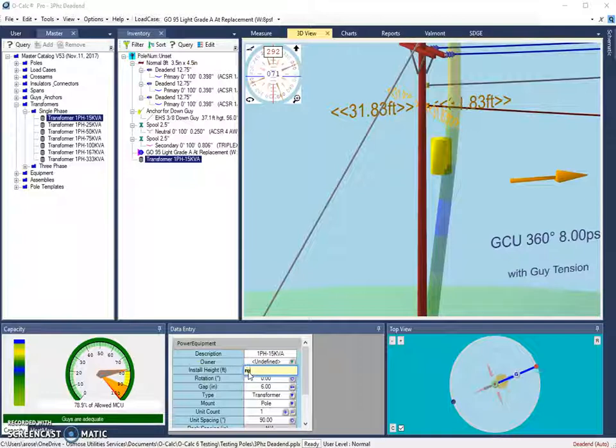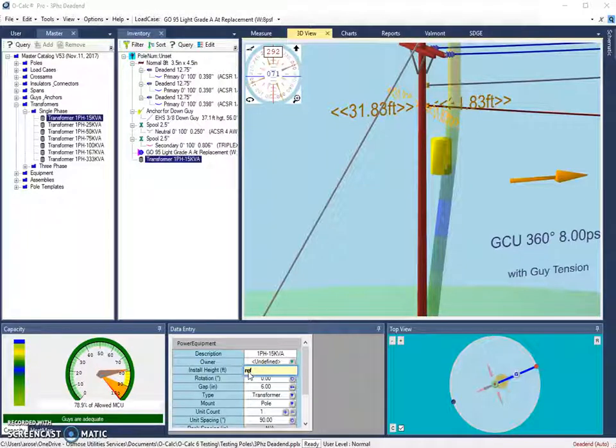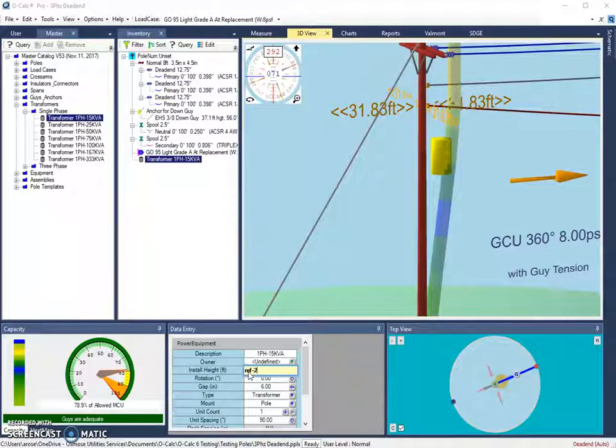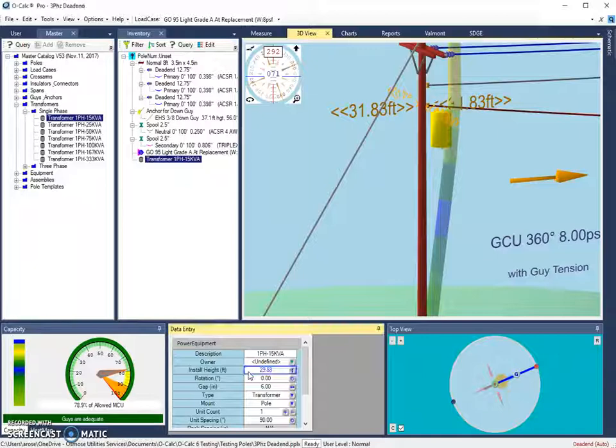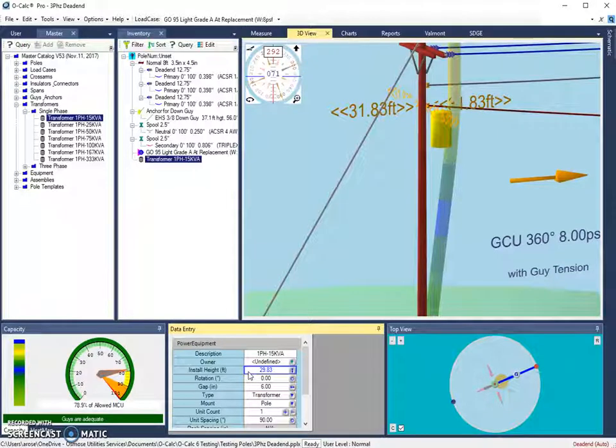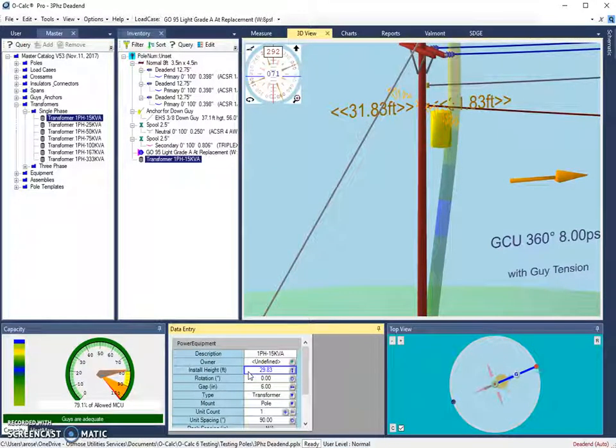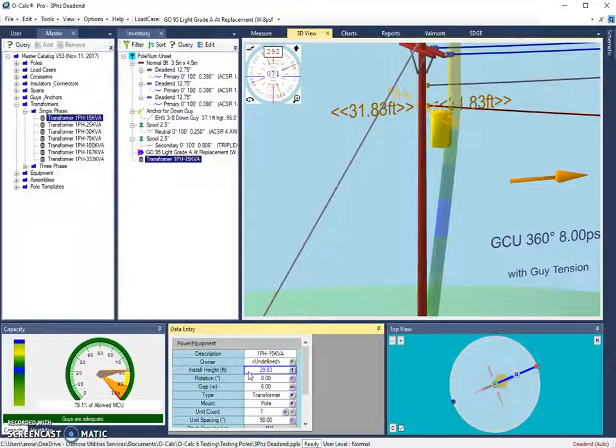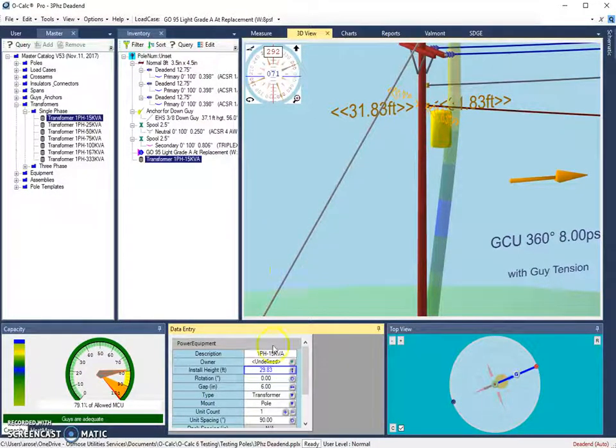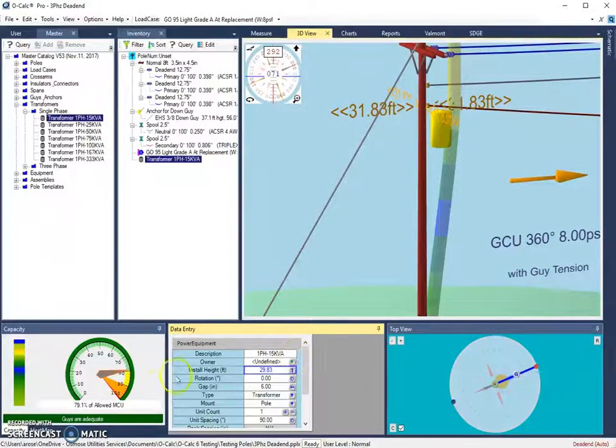I can click where my installation height is. And I can do ref for the reference object minus two for two feet. And it will put the center of that transformer two feet below where the reference object is. This works for setting objects a certain height above something else as well. You can do ref plus or ref minus.